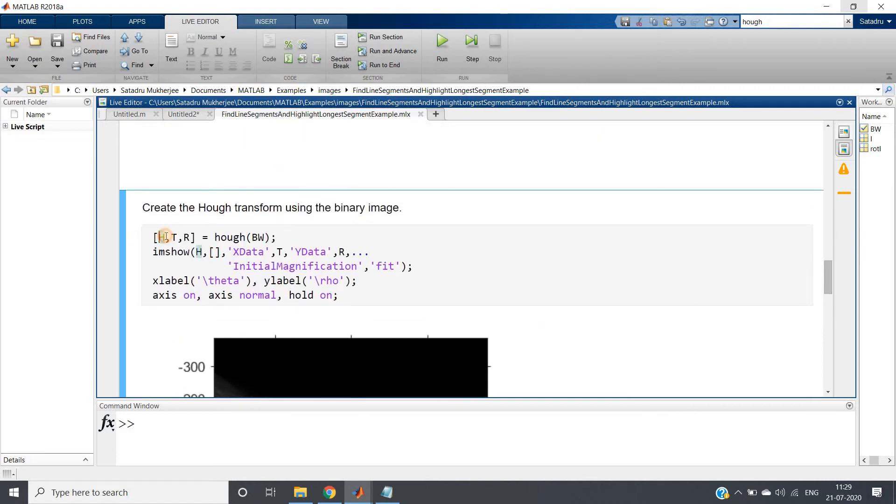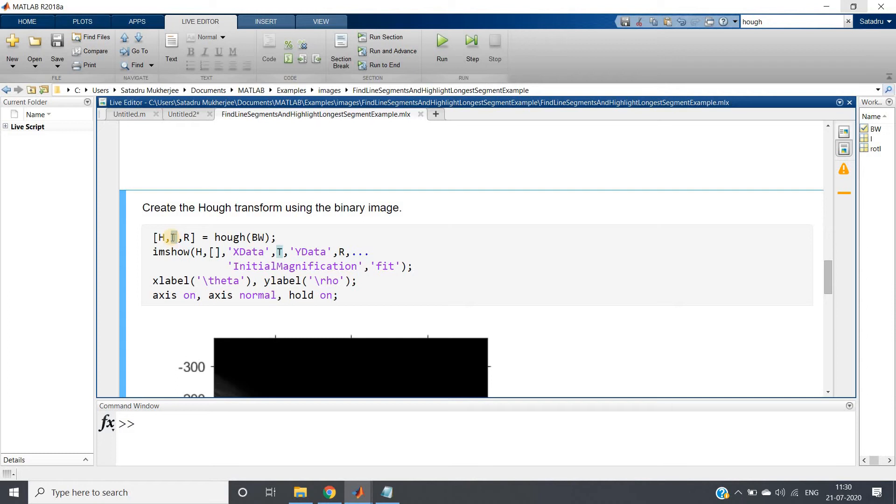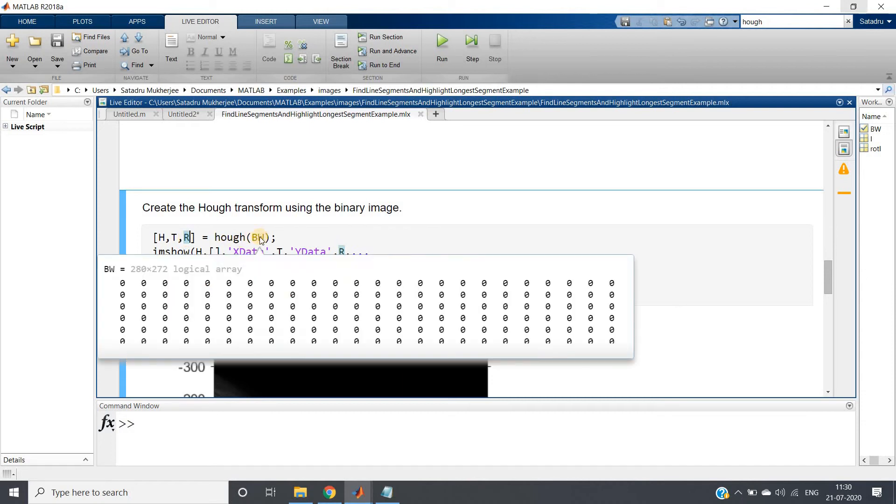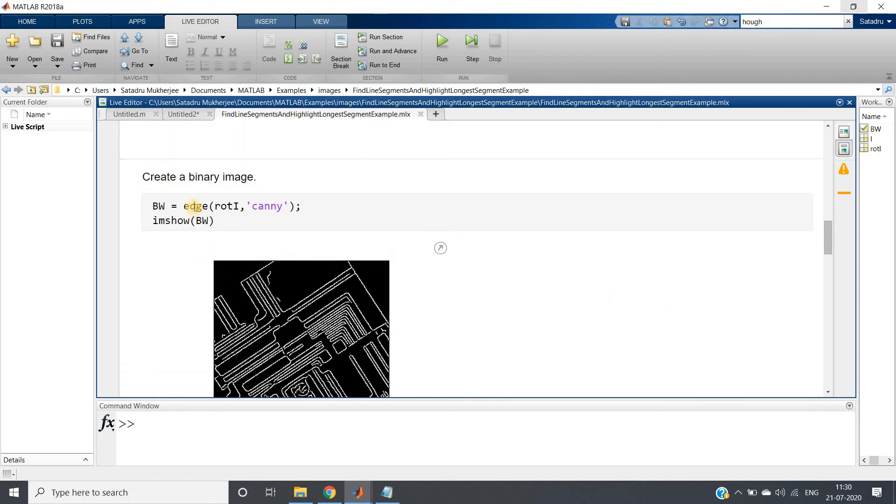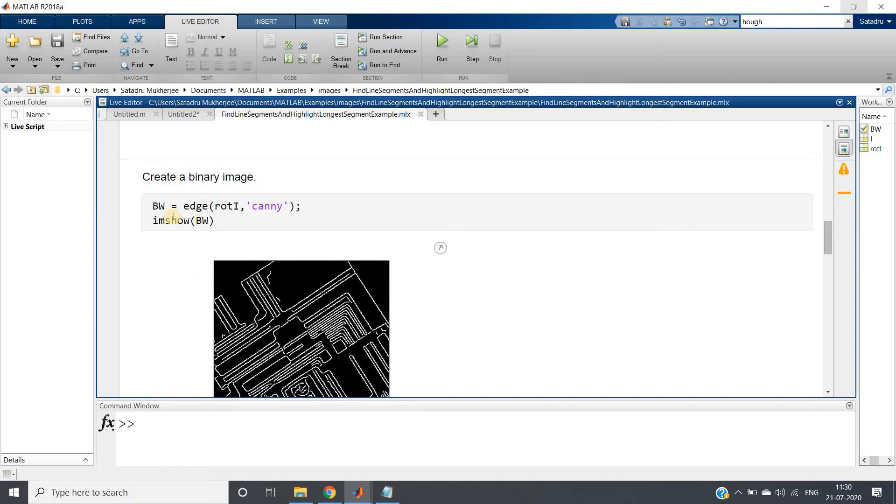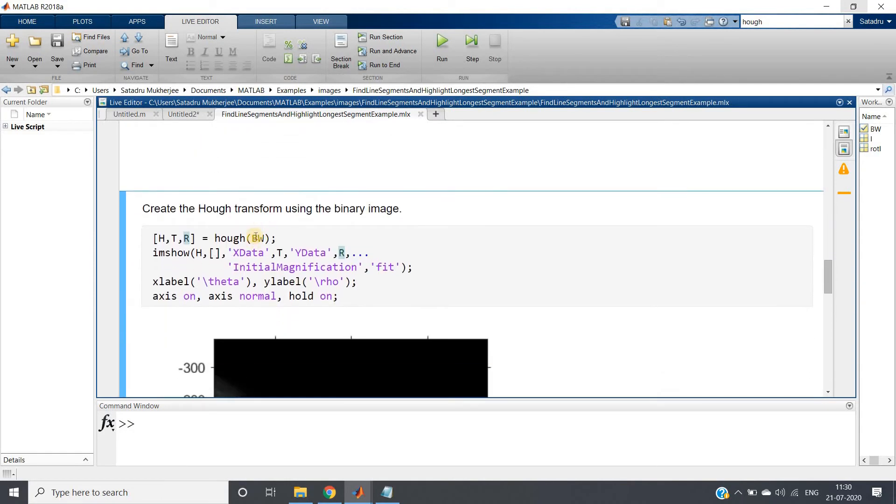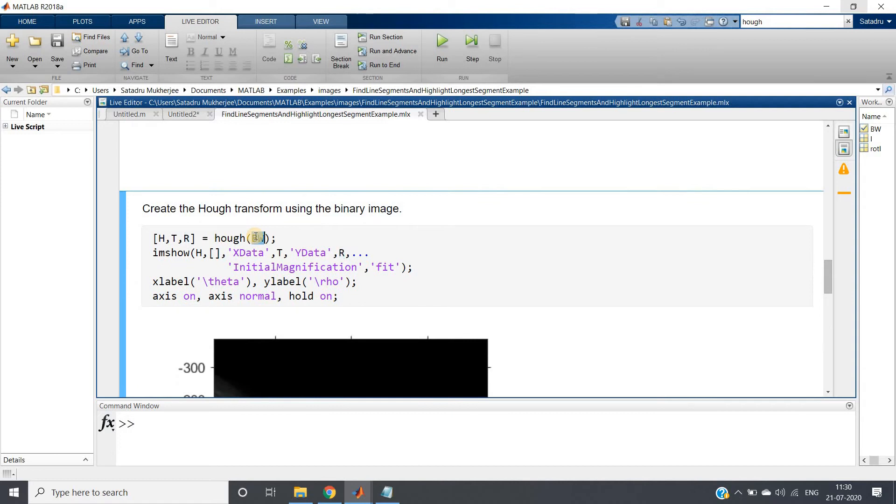H will give us that accumulator matrix, where theta and rho are basically our parameter. This T will give us basically the theta range - from minimum theta to maximum theta it will go. This R is basically our rho range, that is the perpendicular drawn from the origin to that line. That range is denoted by rho. And hough(BW) - what is BW? BW is our edge detected output image using Canny edge detection that we have got and we are showing here.